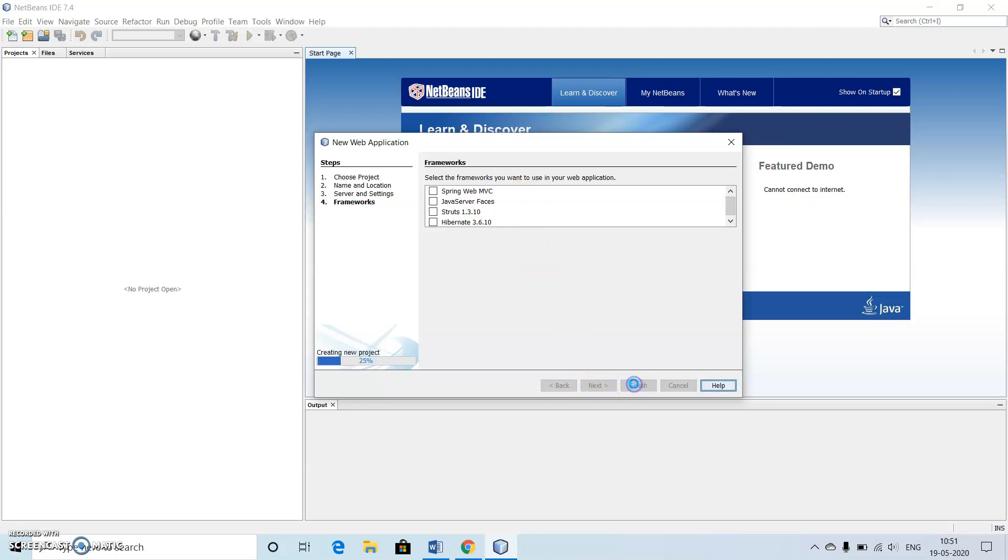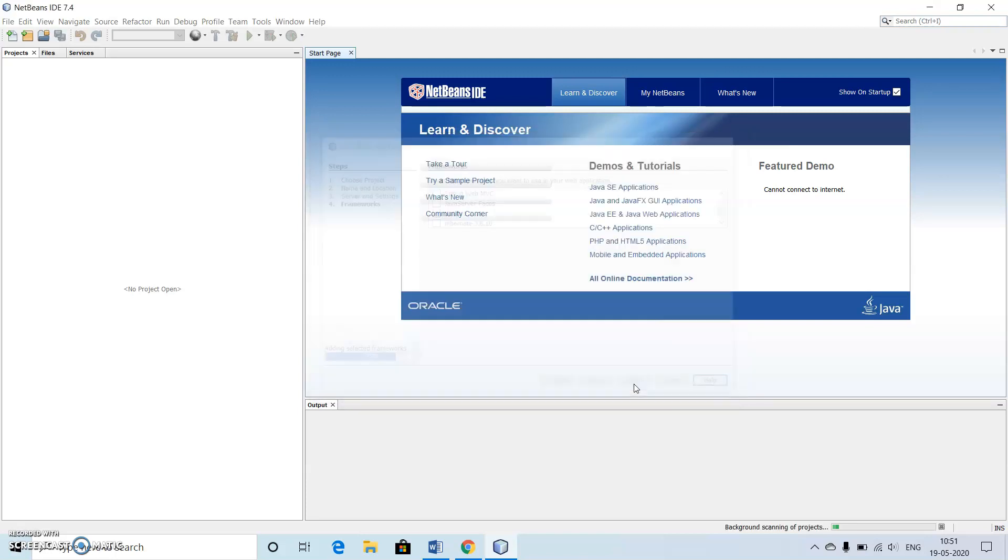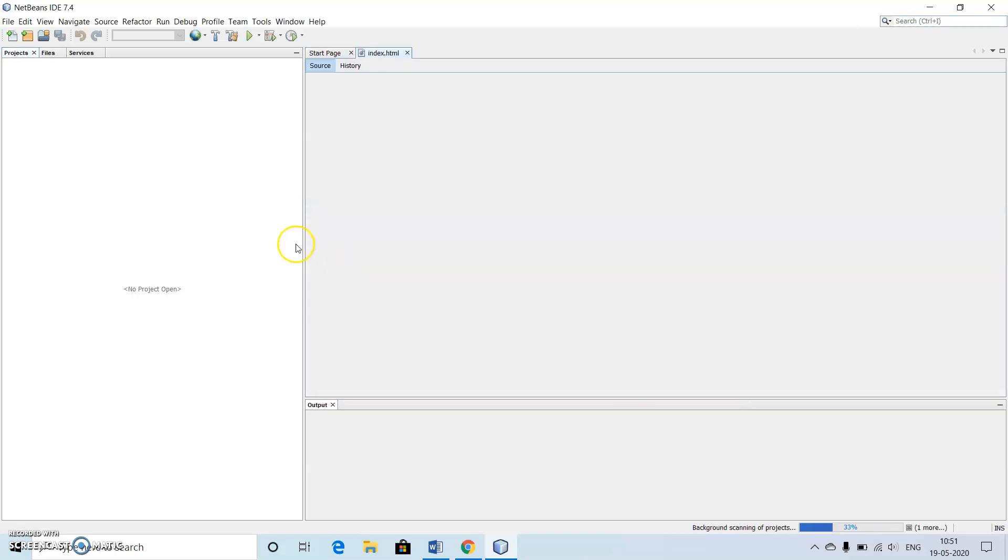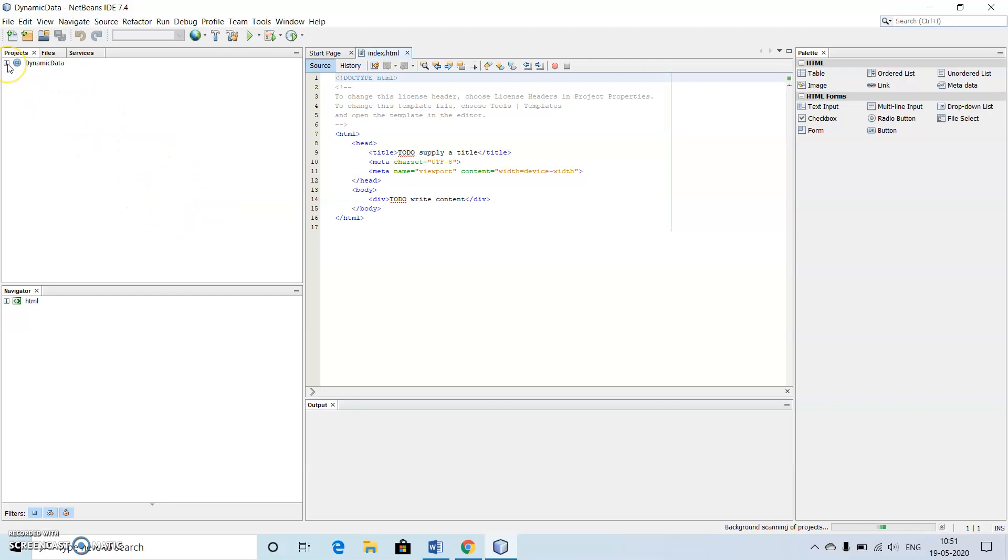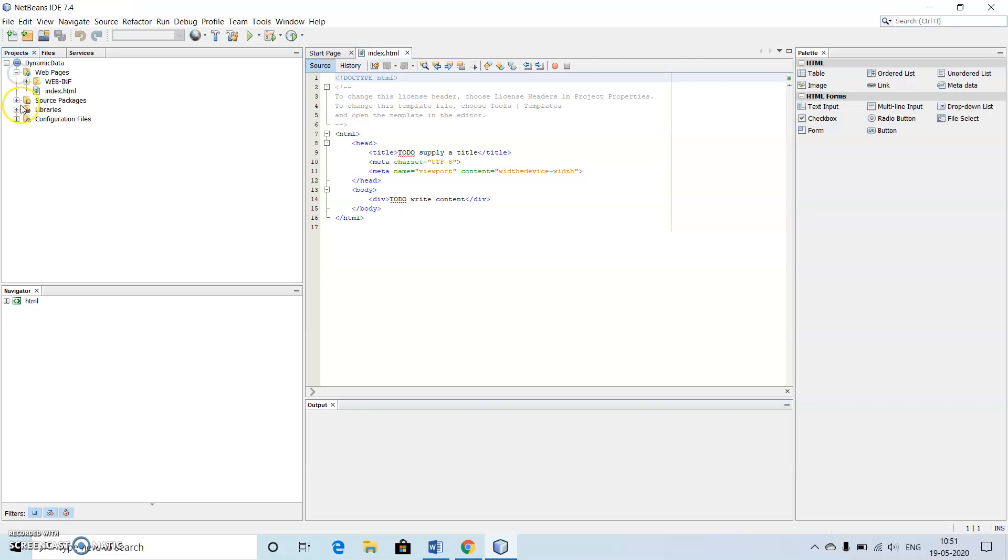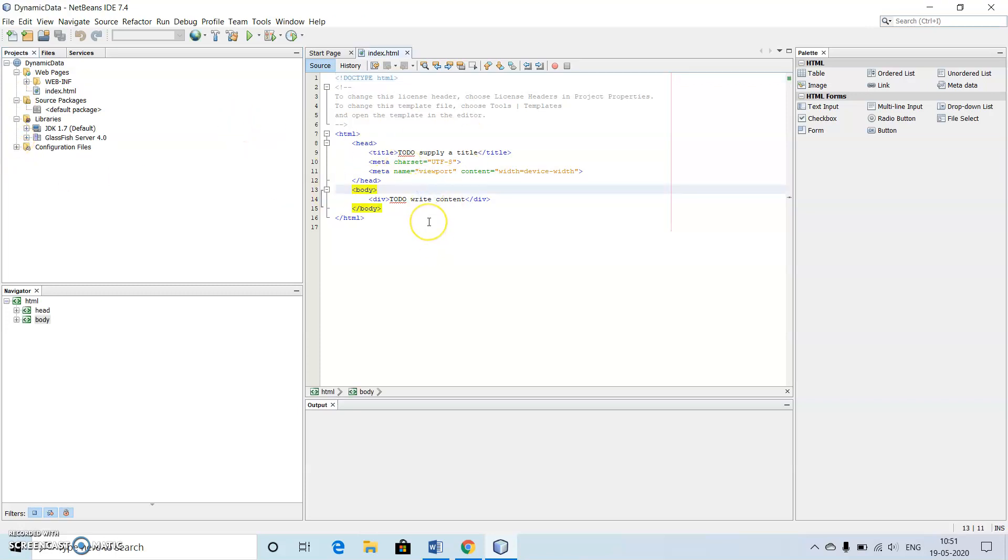We don't need all these things, we just go to finish. We can see towards the left of our window we are getting a project which has been created in the form of dynamic data. Here we can see that there is one file called as index.html which is being presented by default.